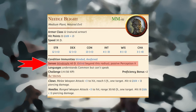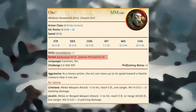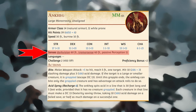The Senses entry notes a creature's passive Wisdom (Perception) score, as well as any special senses. Blindsight allows a creature to perceive its surroundings without relying on sight, within a specific radius. Darkvision allows a creature to see in dim light as if it were bright light, and in darkness as if it were dim light, though it can't discern colour in darkness — only shades of grey. Tremorsense allows a creature to detect and pinpoint the origin of vibrations within a specific radius, provided the creature and the source of vibrations are in contact with the same ground or substance. Tremorsense can't be used to detect flying or incorporeal creatures.